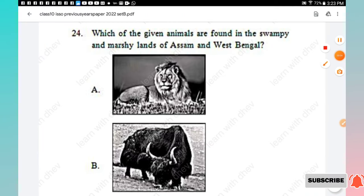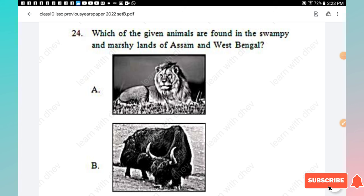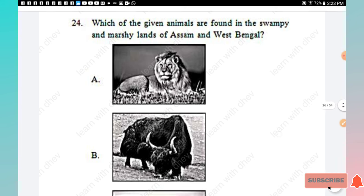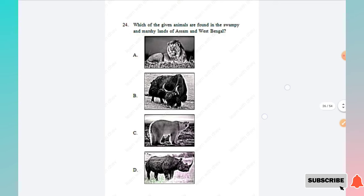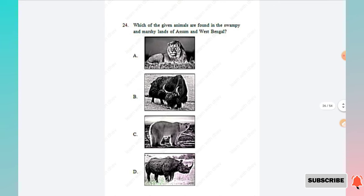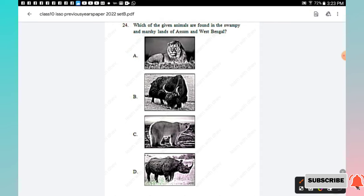Question 24: Which of the given animals are found in the swampy and marshy lands of Assam and West Bengal? Just go through the options — Option D is the right answer, the one-horned rhinoceros. This is the animal found in the marshy lands of Assam and West Bengal.